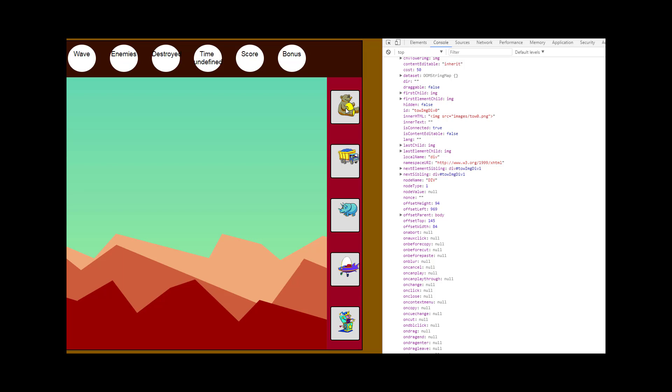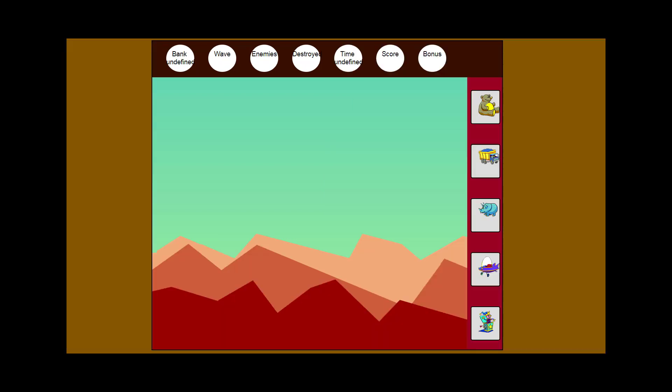That is a good start. I'll go ahead and stop this video here, and we'll pick it up and add functionality to these buttons next. That's it for today. Bye-bye.